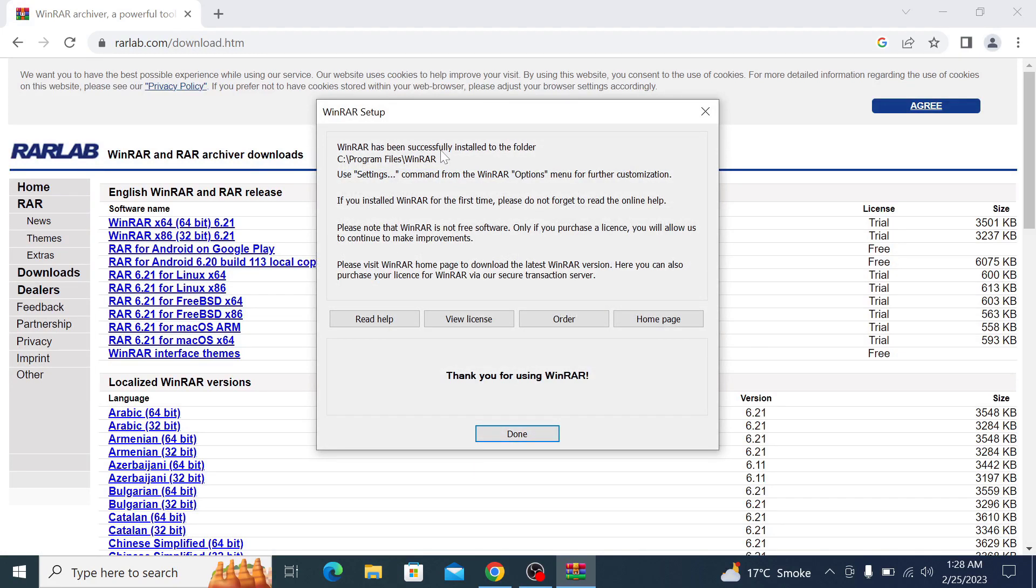WinRAR has been successfully installed to the folder. So the installation is now complete. Click done.